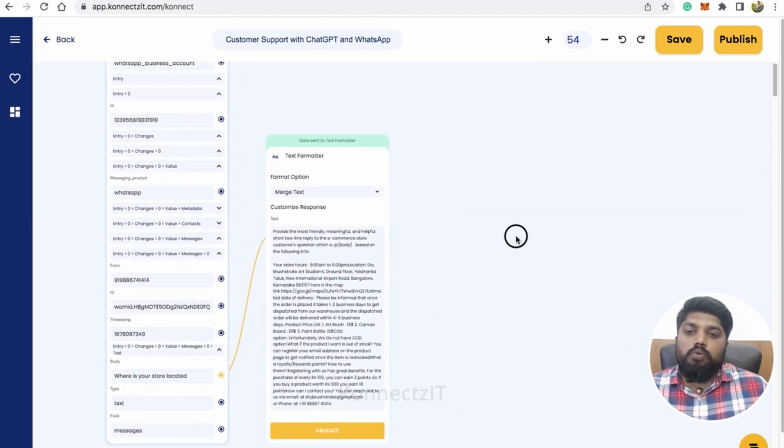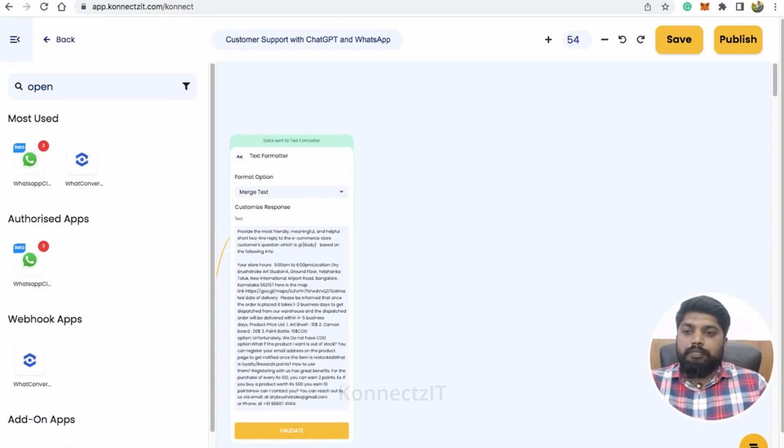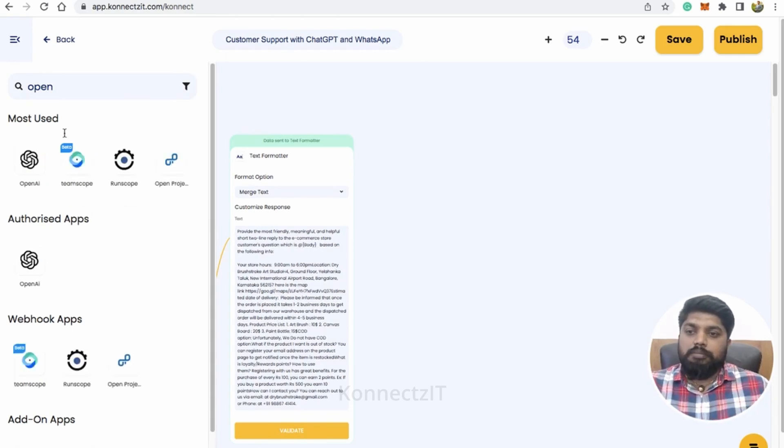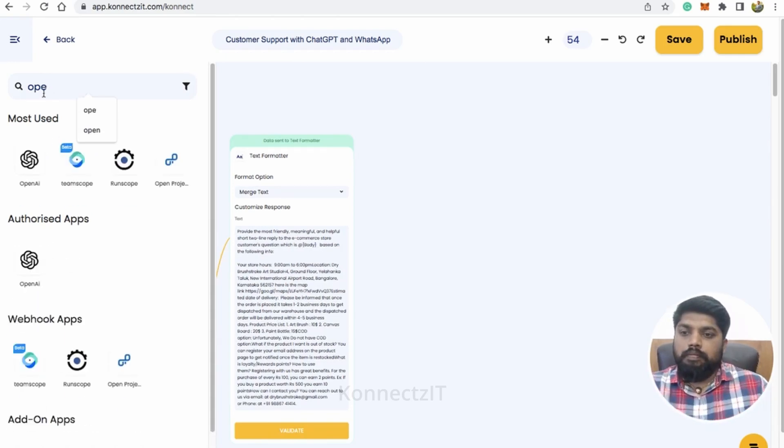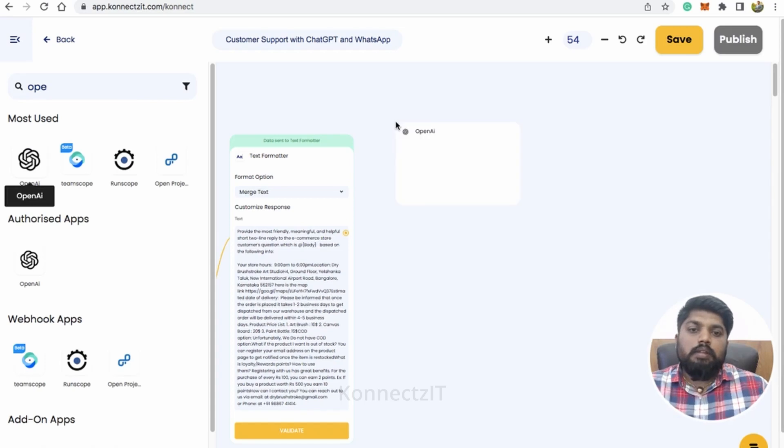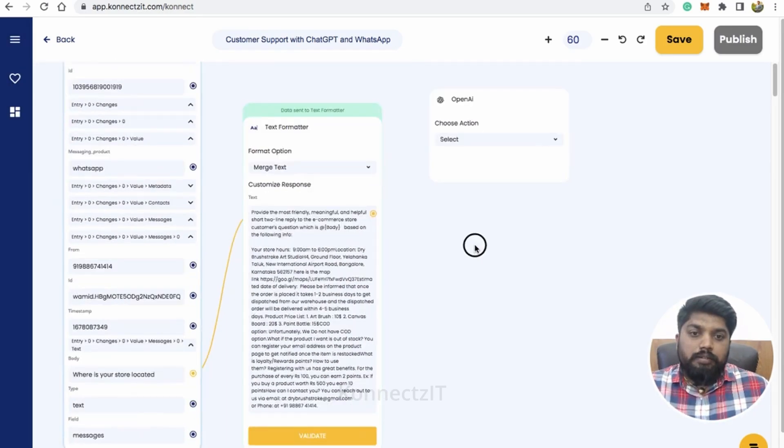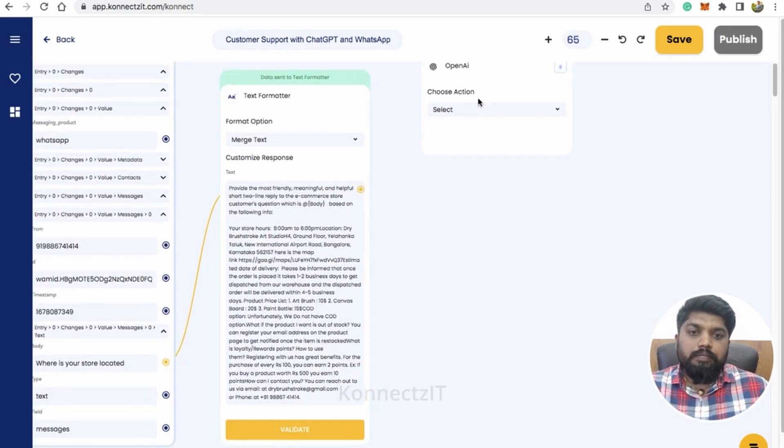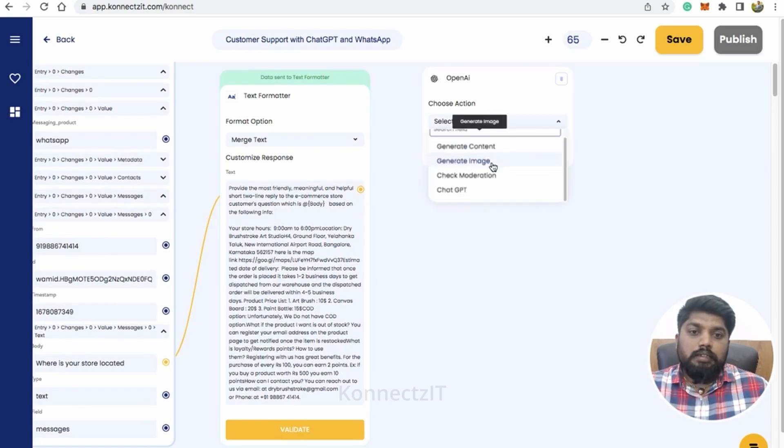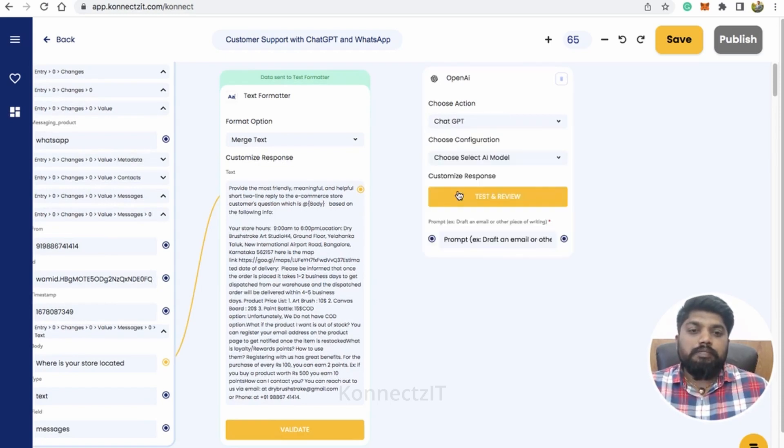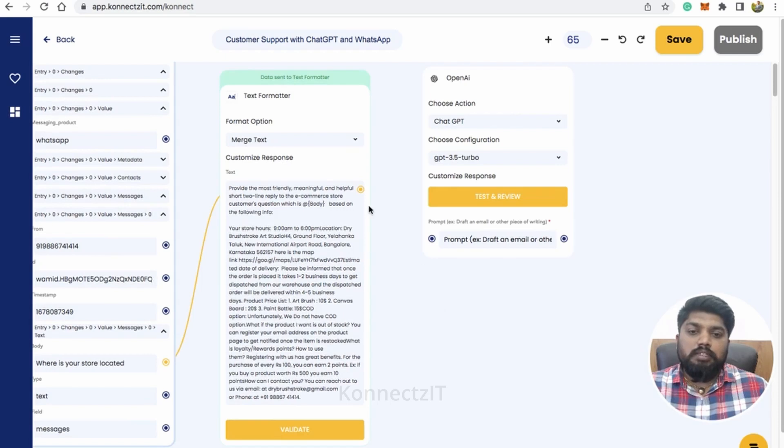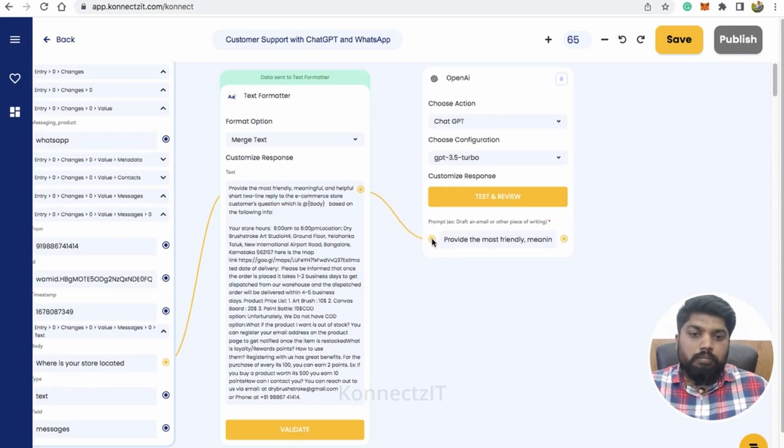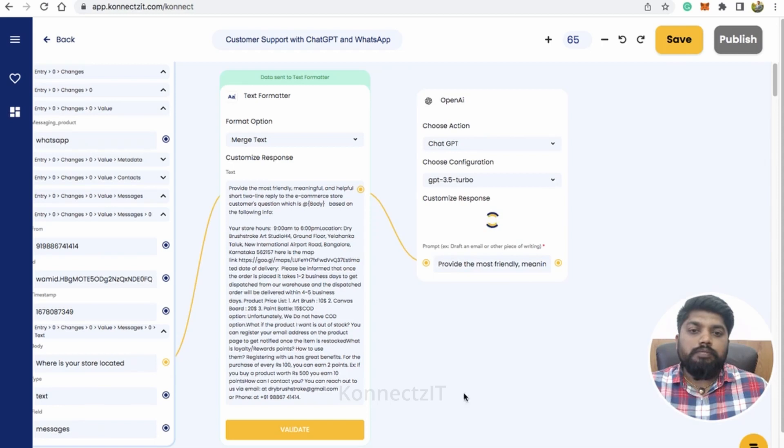This will validate the message inside text formatter. So now what we will do is we will use OpenAI that is ChatGPT. So just drag and drop OpenAI and select ChatGPT. Select the AI model. You can have an option to select both the models. So I'll just select the basic model and give the prompt and just hit on test and review.